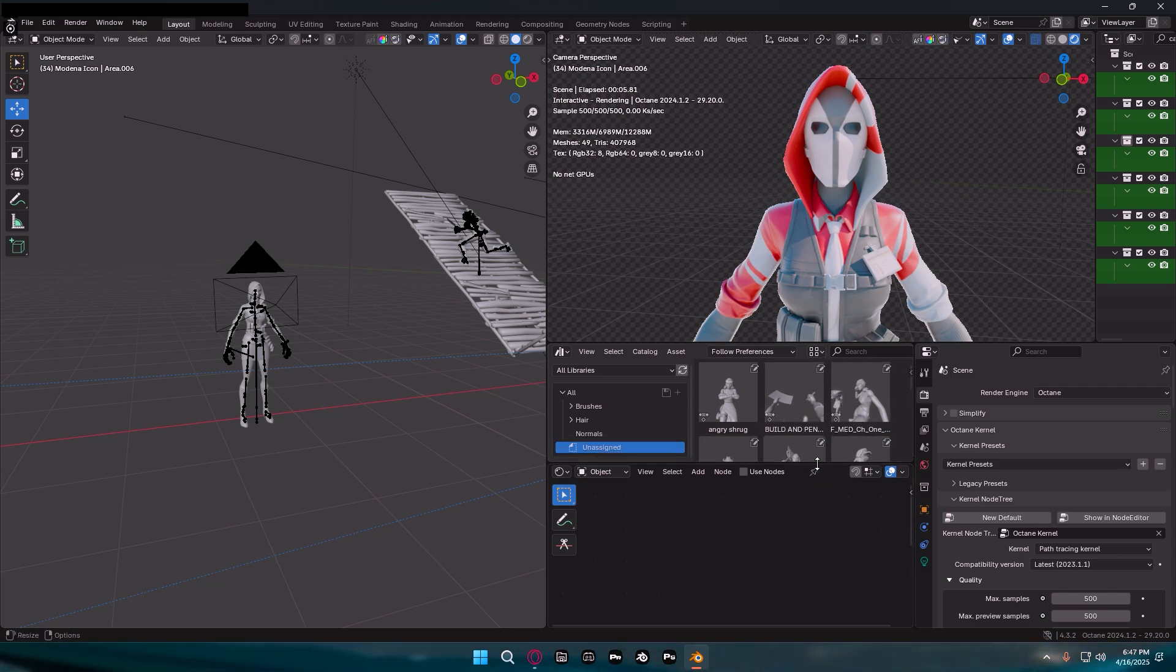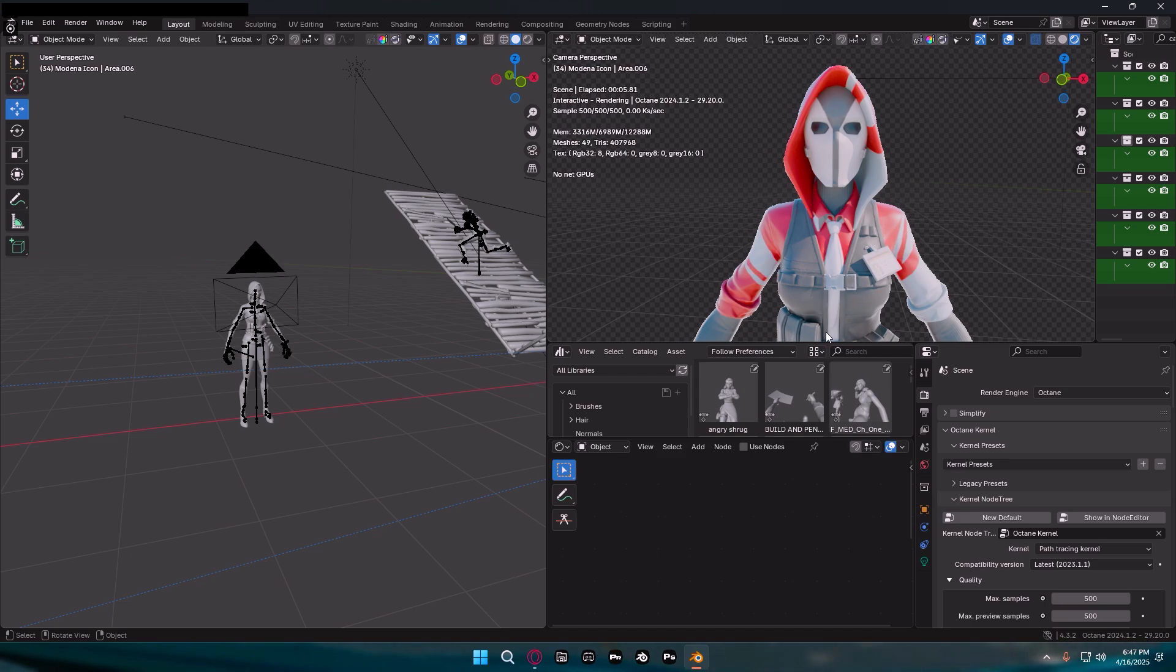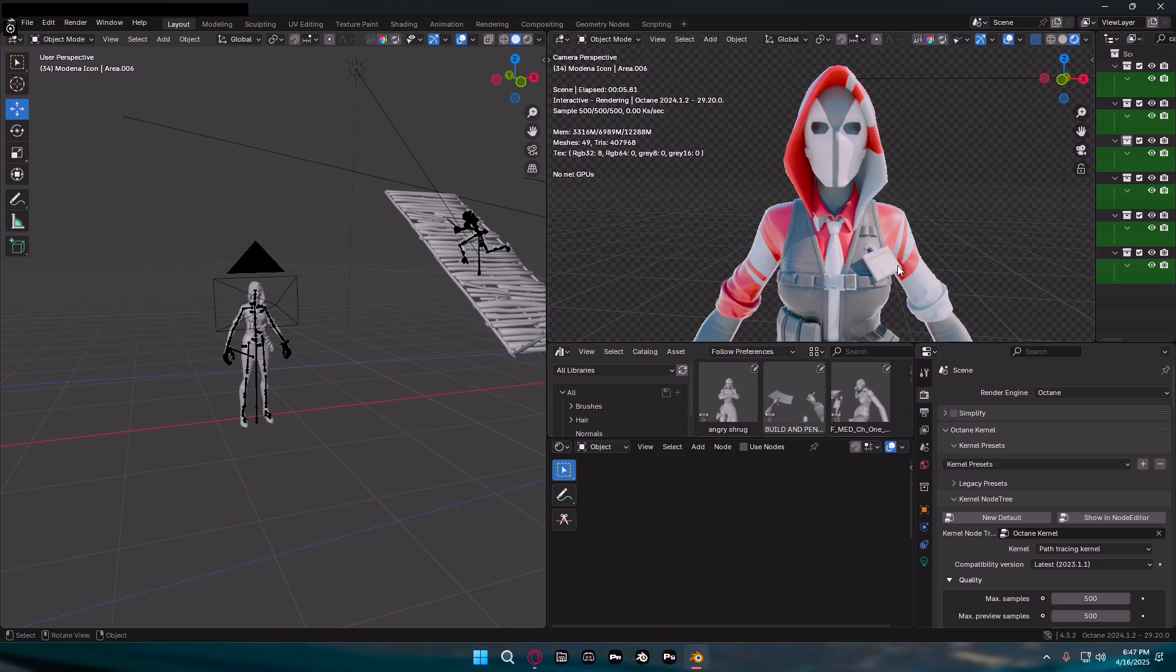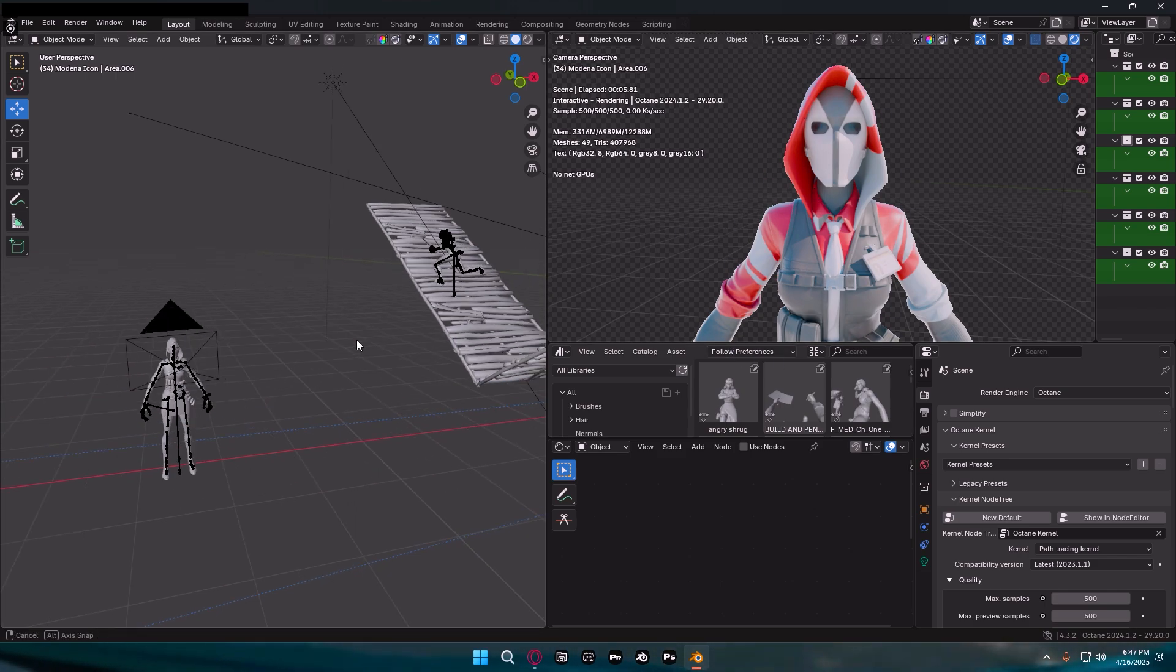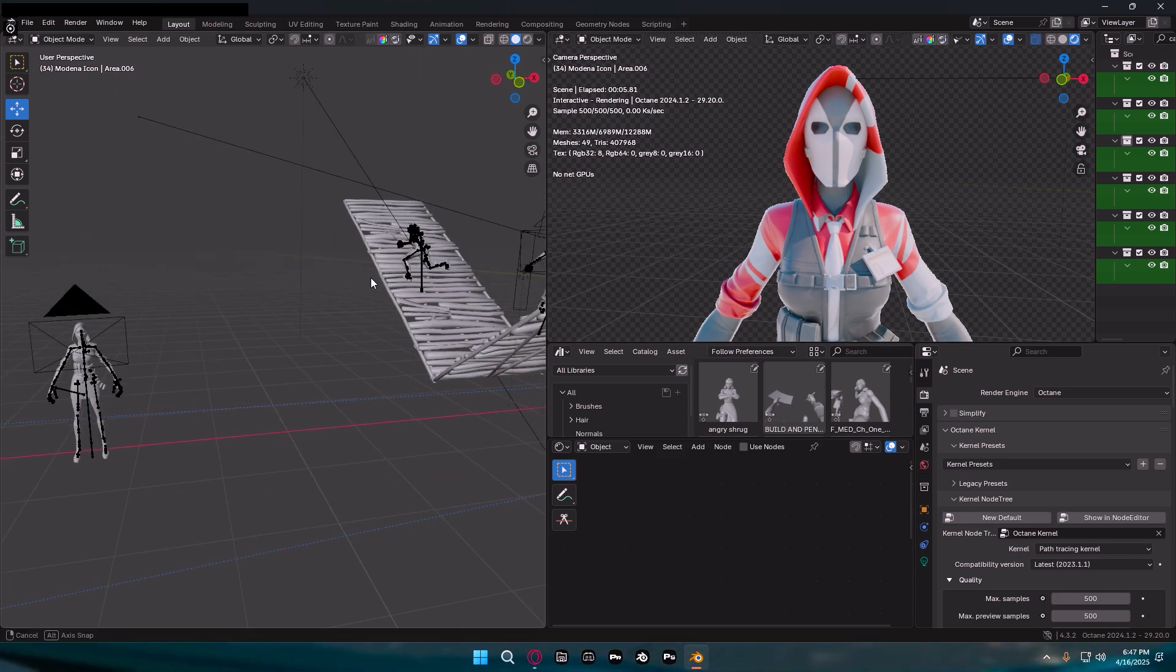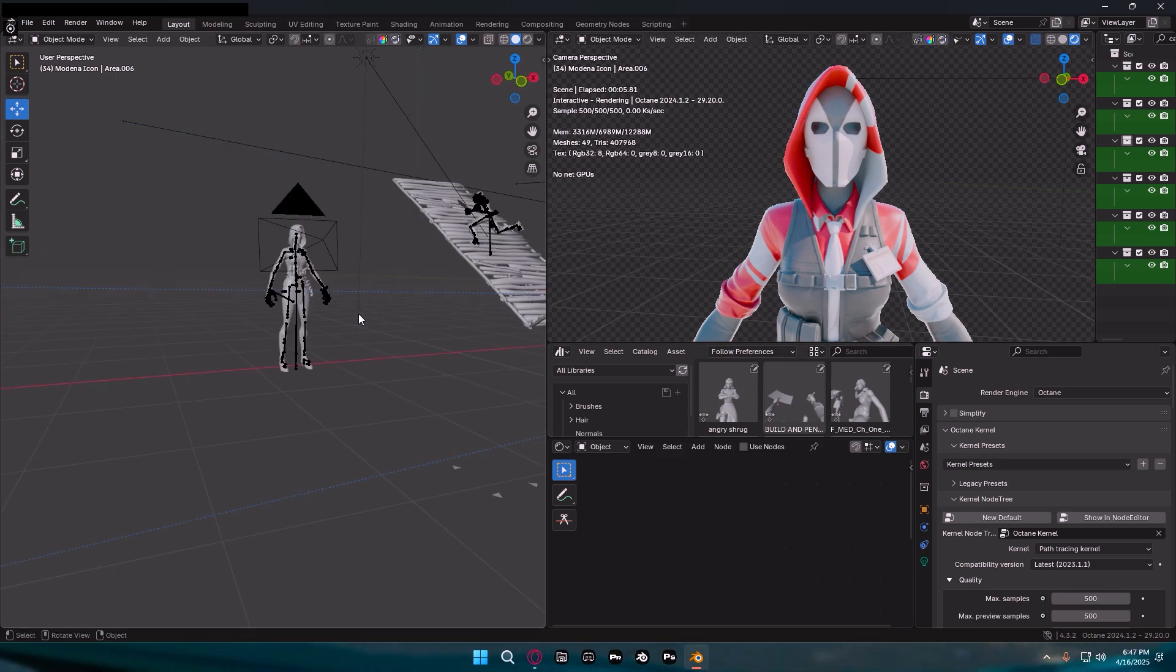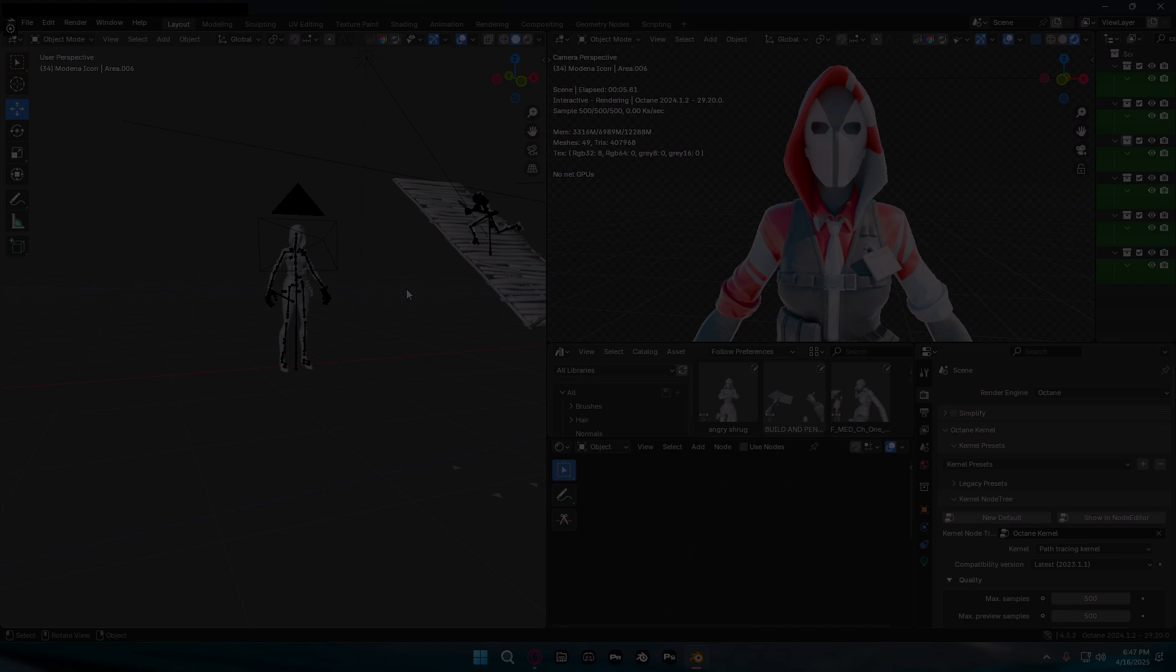If you guys want to know how to import skins into Blender, I'll have the video at the top right over here. I will make a video very soon on how to texture your Fortnite skins in Blender Octane. If you want to see that, subscribe with notifications. See you guys in the next one.